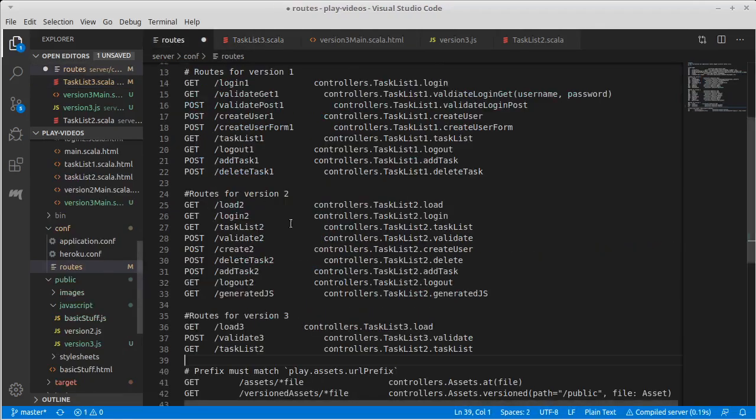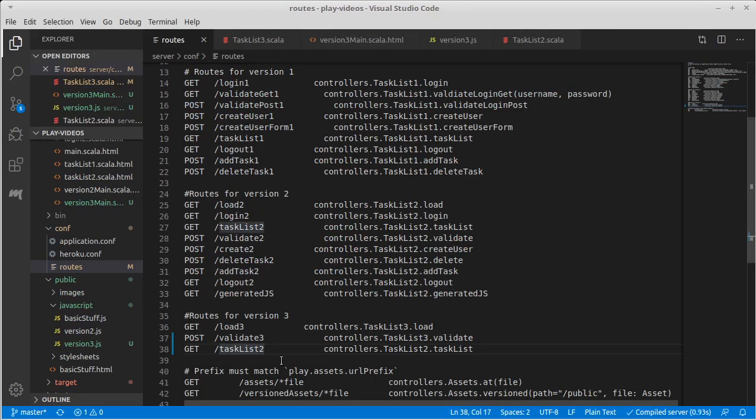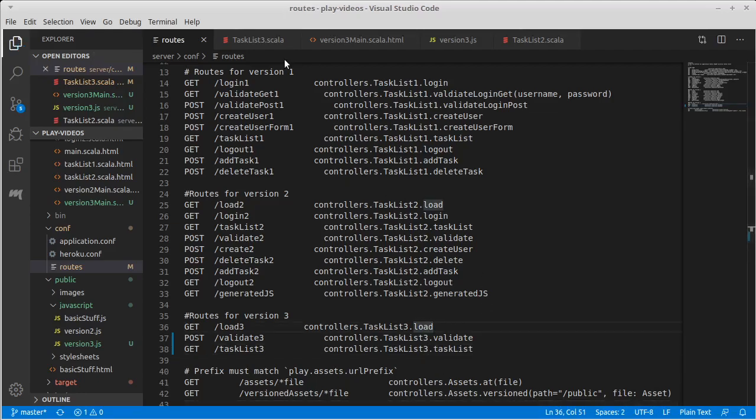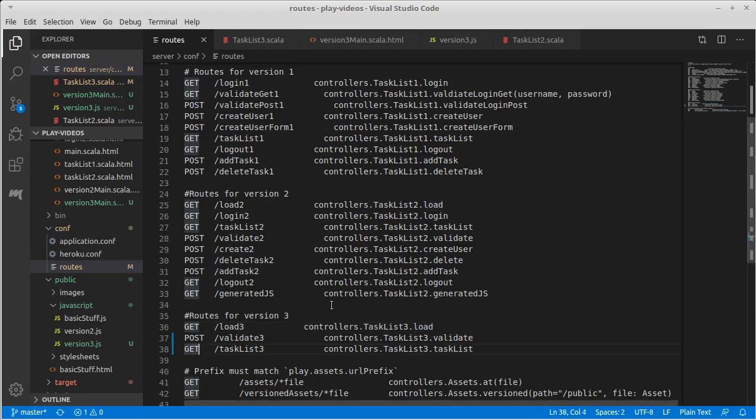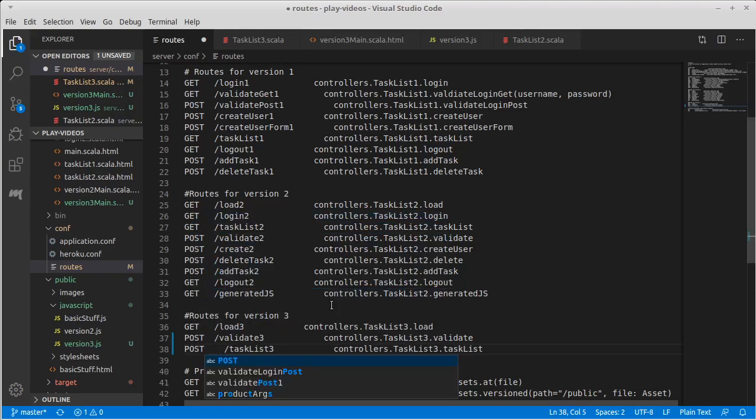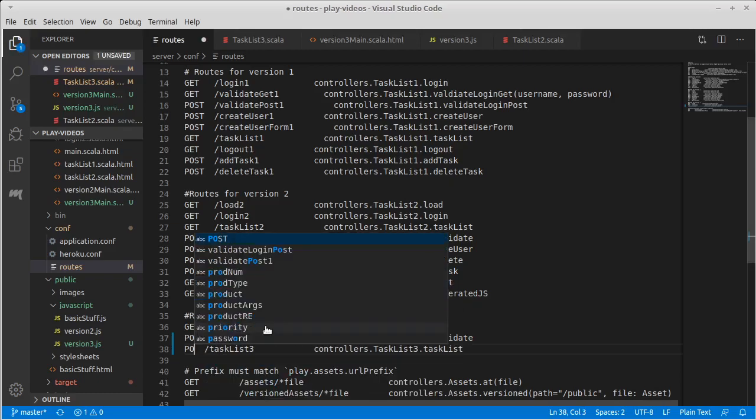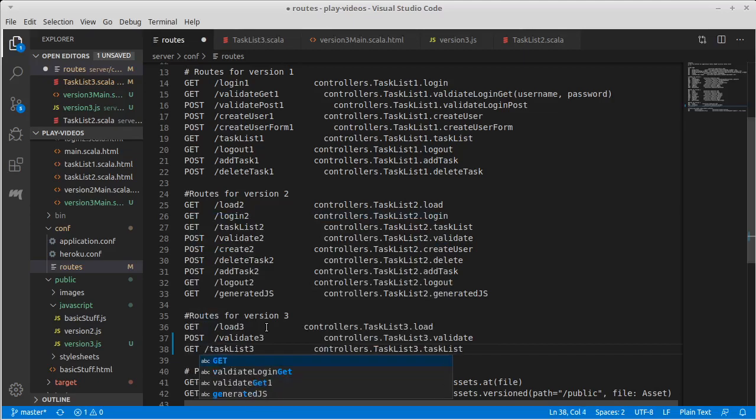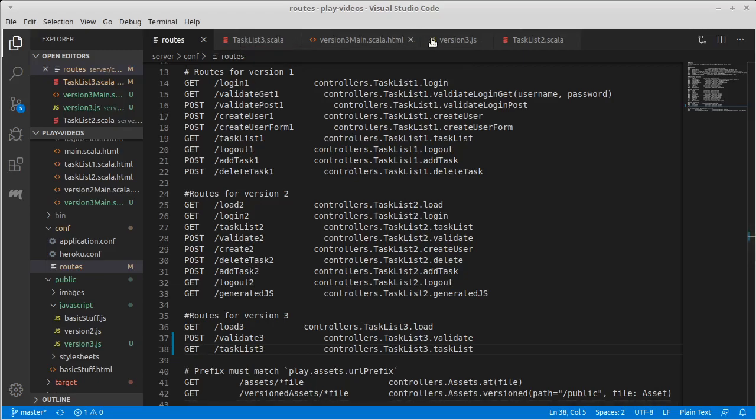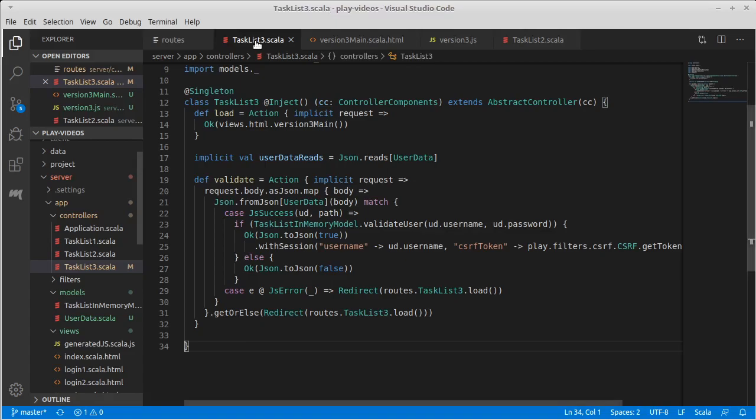That was fun for testing stuff. So we have task list three which will get our set of tasks from the collection and give them back. I'm actually going to make this another post request. I'm not sending sensitive data across. In fact, I'm not really sending any data across other than the session. Fine, we'll go with a GET for that.